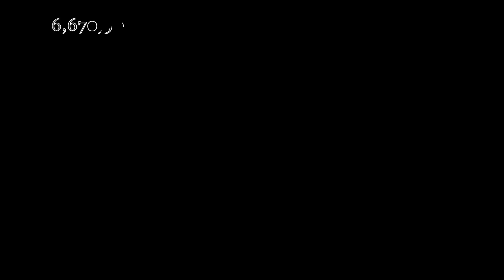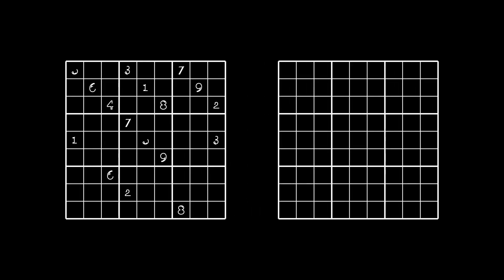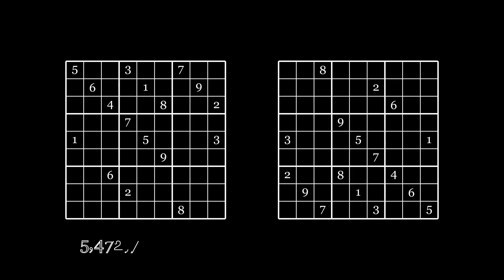Let's start by taking a look at the total number of possible solved grids. Using some logic and computation, we arrive at over 6 sextillion possible solutions. Though most of them will not be very different from each other. If we look at the possible symmetries and equivalence classes of solutions, we reach around 5 billion essentially different solutions.